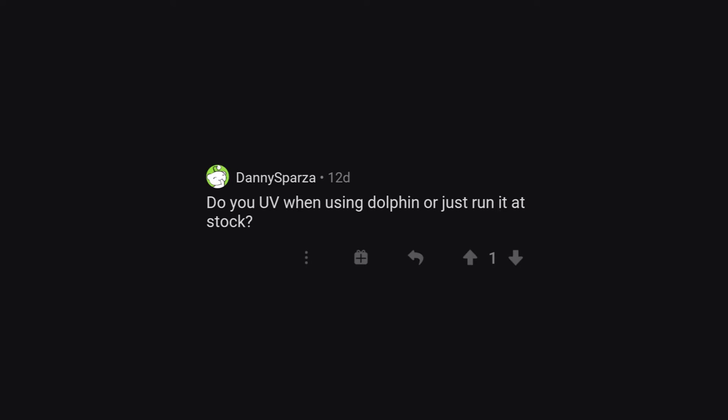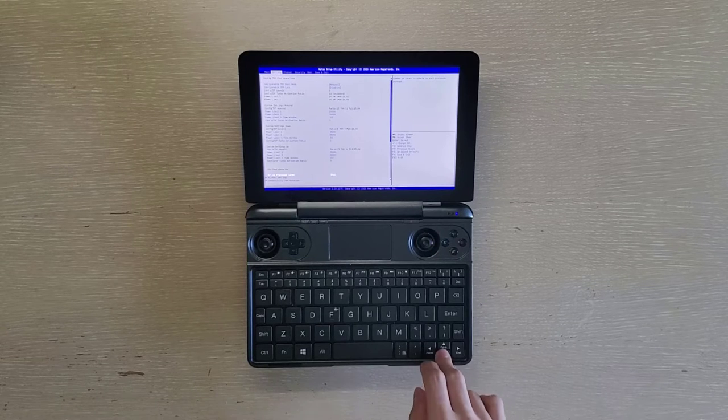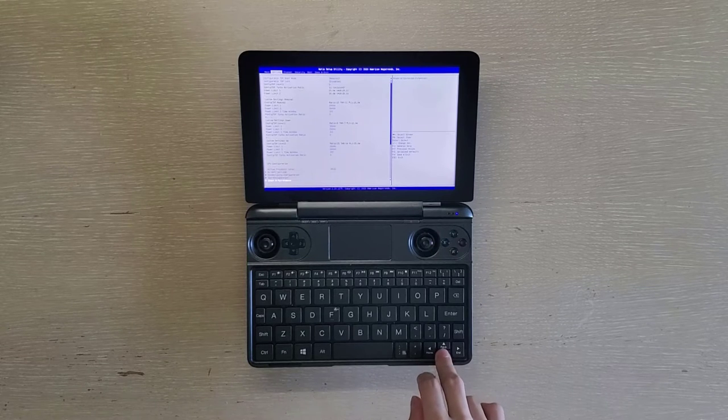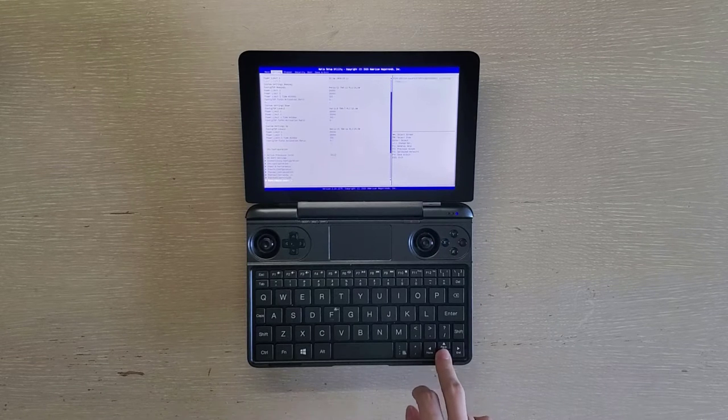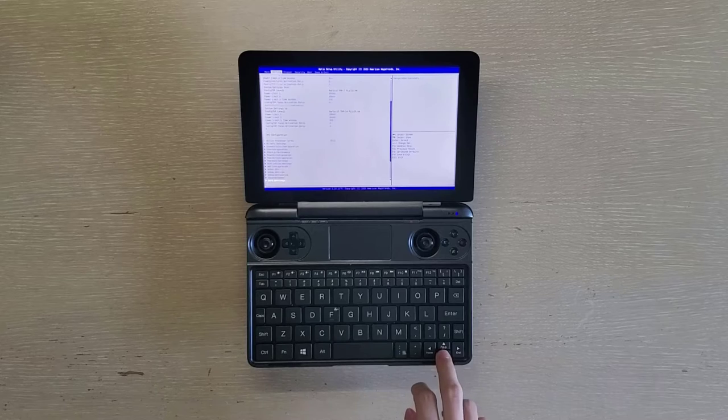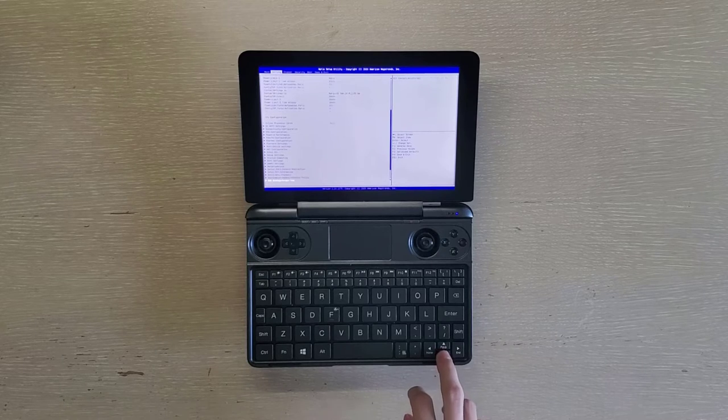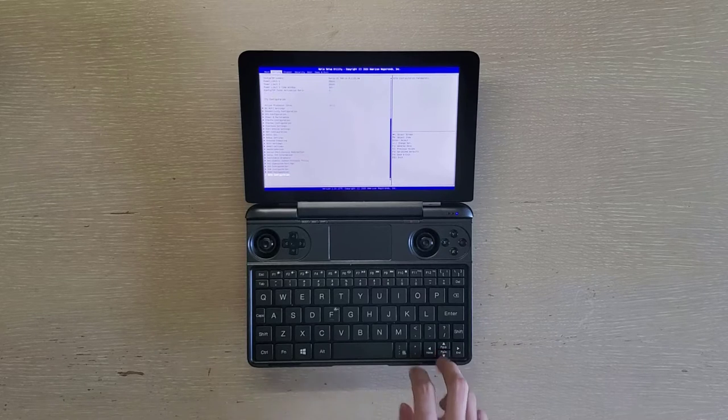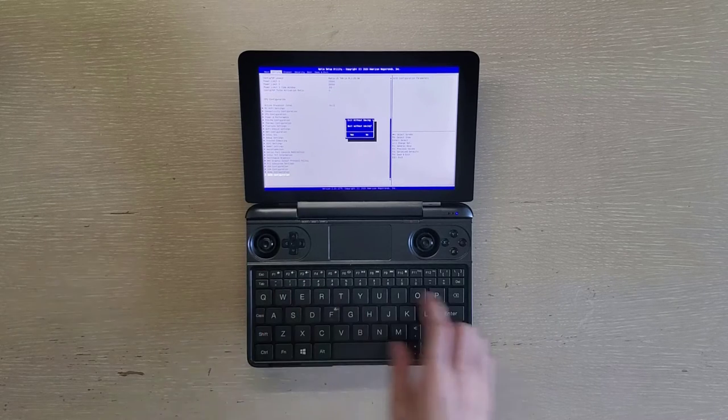Do you undervolt when using Dolphin, or just run at stock? No, I do not undervolt my Win Max, or underclock or overclock or overvolt. Everything is stock, just a Win Max fresh out of a box.